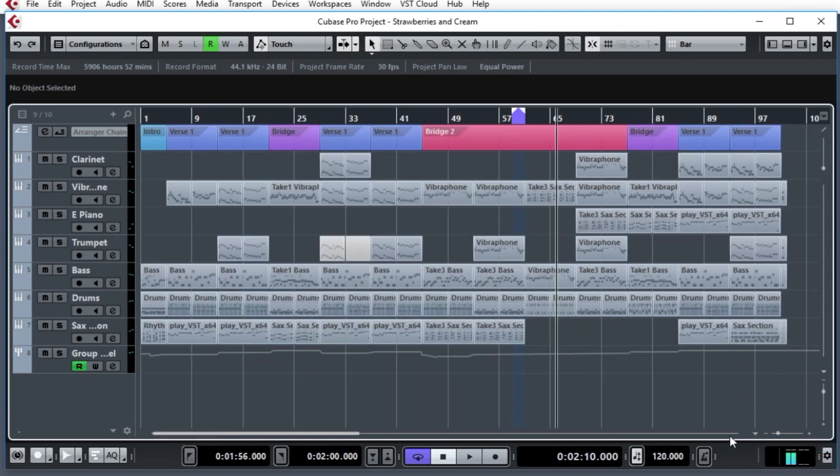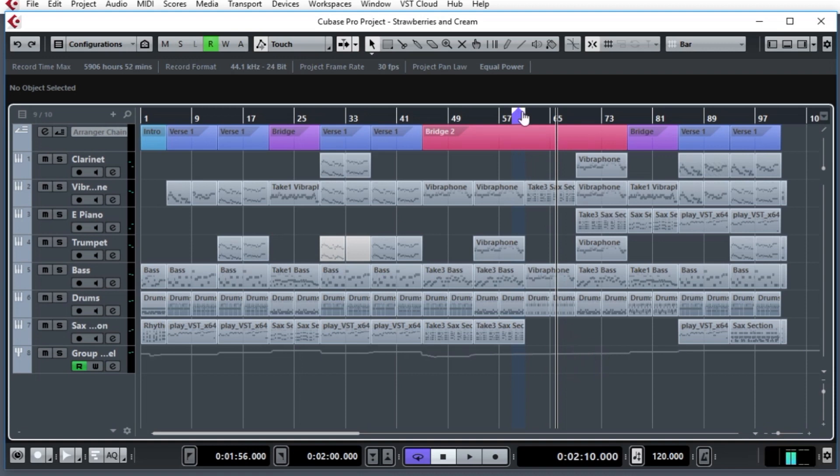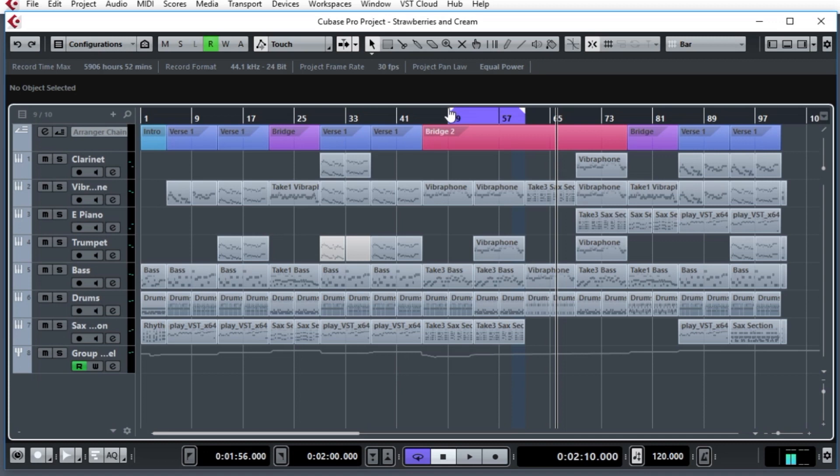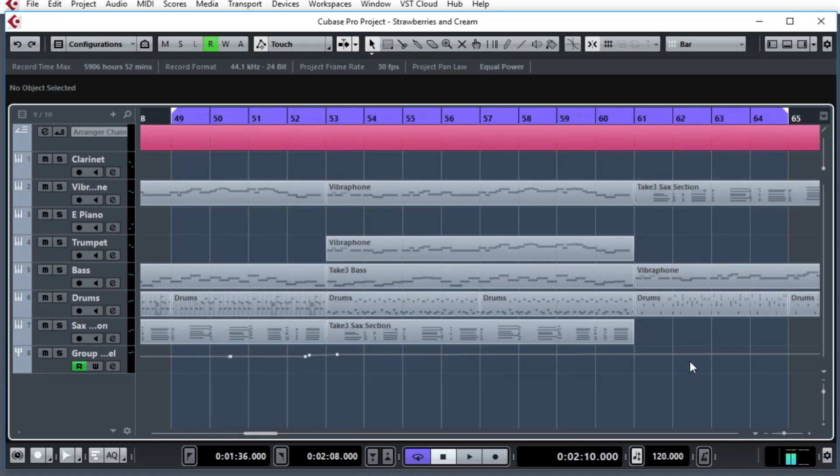And I could have done the other one. I'll click it and choose zoom to locators. And where's the locators? Oh my gosh, it's right here. Let's make our locators a little bigger. I'm going to drag this here. So from bar 49 to 65, go down, zoom to locators, and there it is. The whole screen is now filled with that range.